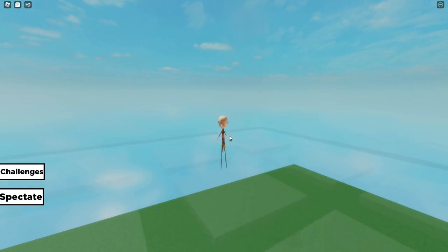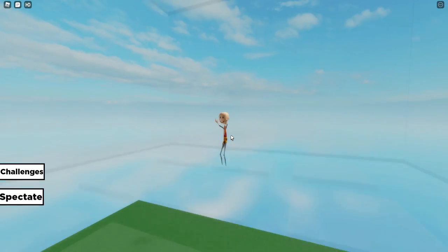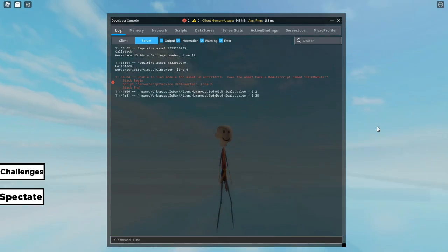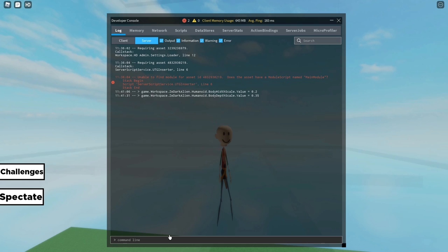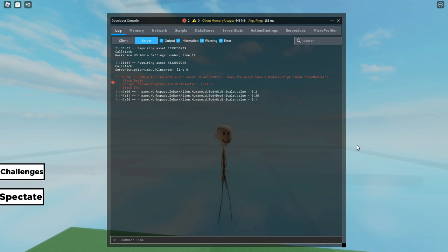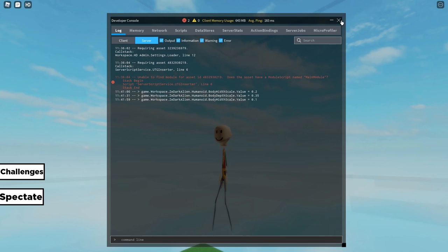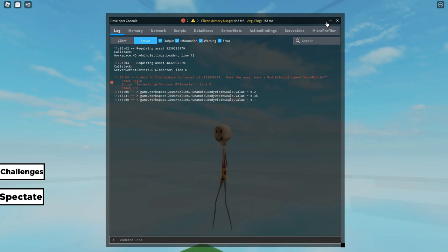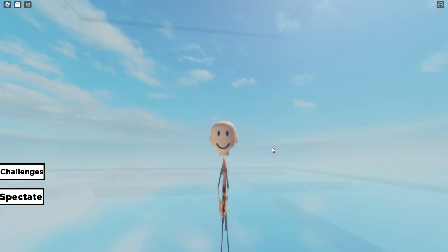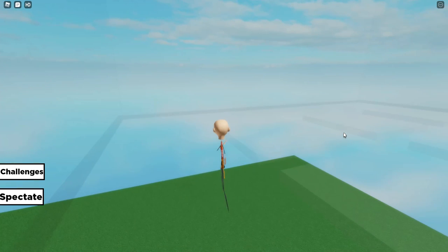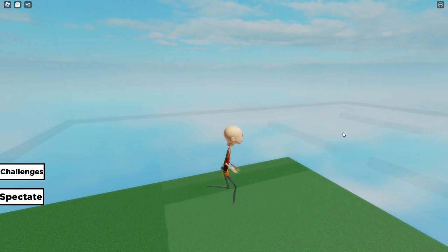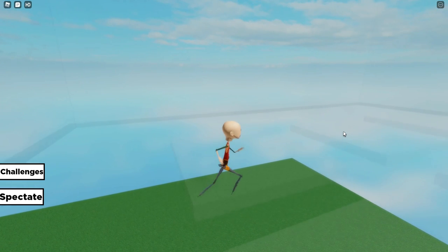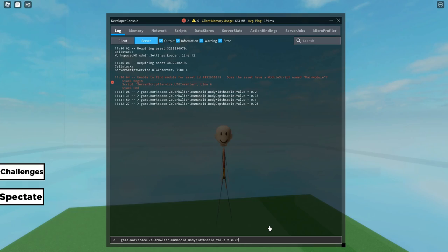But now we're gonna push it even further—we're gonna go even skinnier. Let's try 0.1. Three, two, one, go! Oh my god, no way bro, look at that! That is so weird. We're gonna push it even further.